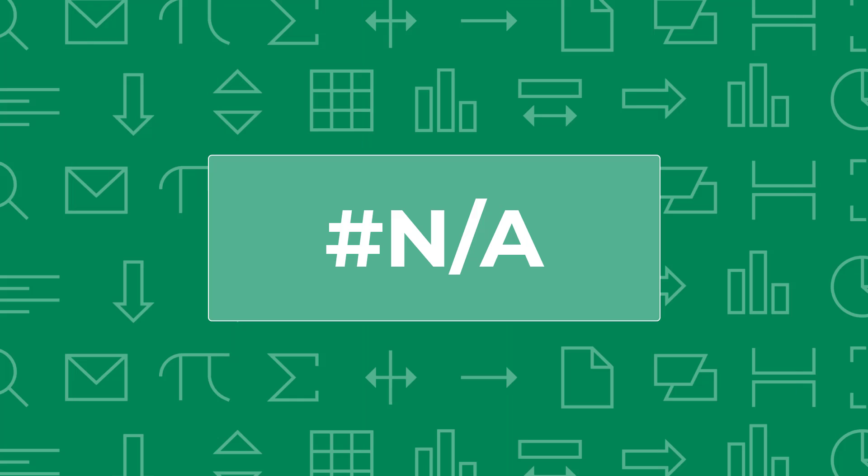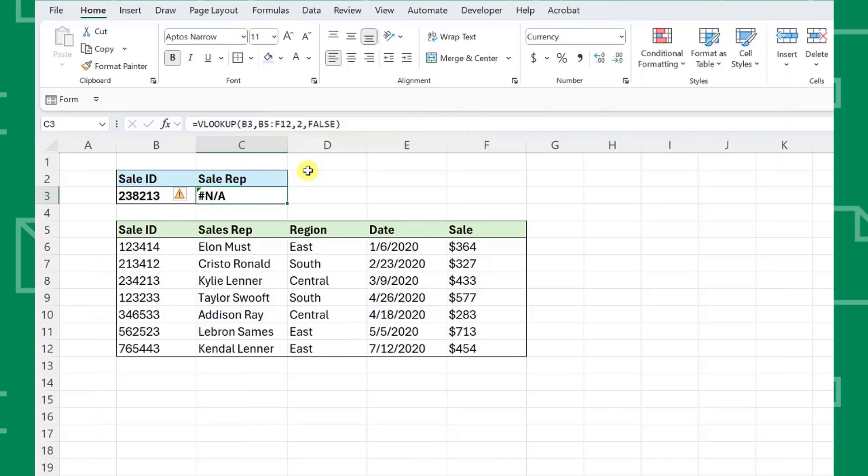Next up is the infamous N/A error. If you've ever worked with lookup functions, I'm sure you've encountered this error. Nothing is worse than building a complex lookup function and pressing enter only for it to result in N/A. Luckily, it's pretty straightforward to fix. Excel returns the N/A error when it can't find a reference value.